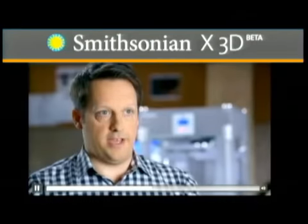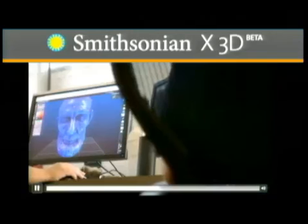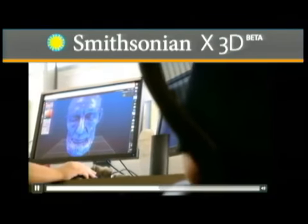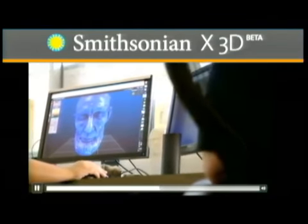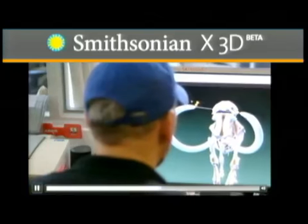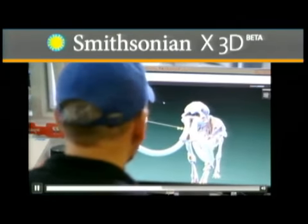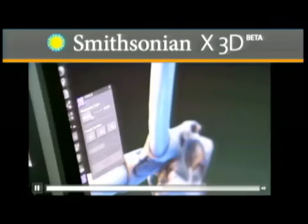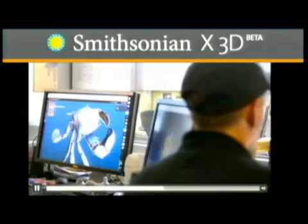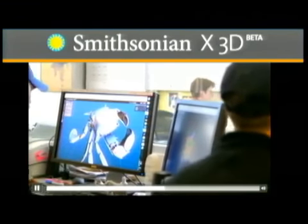We're seeing 3D impacting many different areas of the museum world, whether that be exhibits, research, conservation. 3D right now is enabling us to travel objects in a safer way. We're providing educators with new access tools using our 3D viewer, and we're supporting research by providing very accurate, measurable data to Smithsonian scientists.